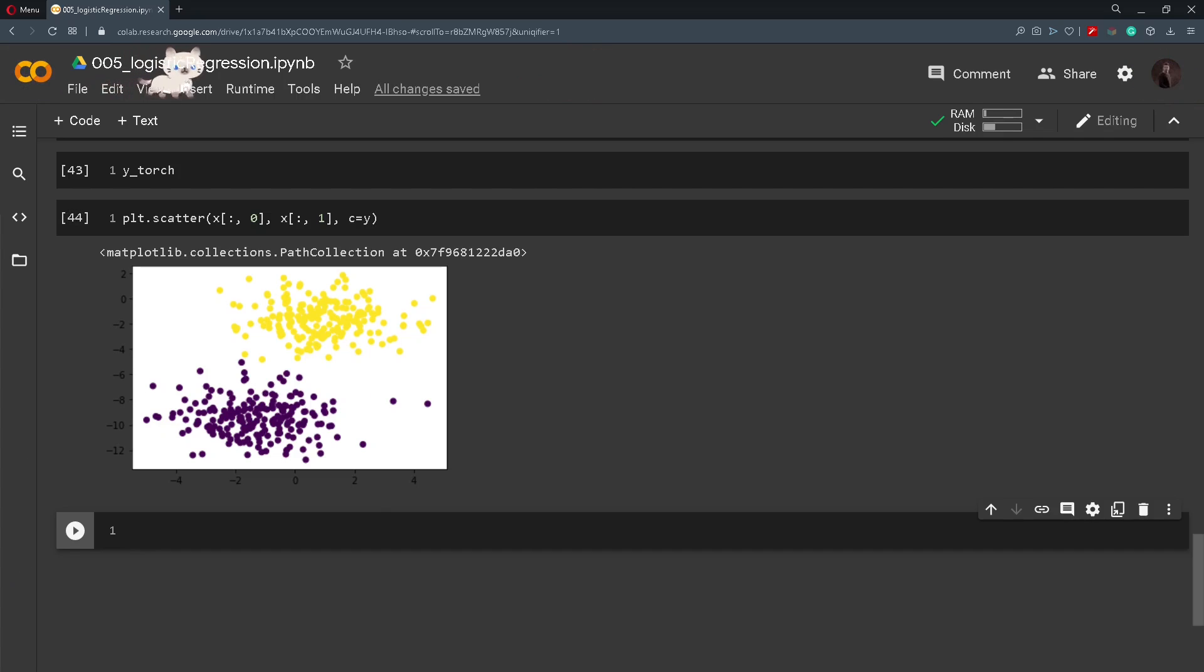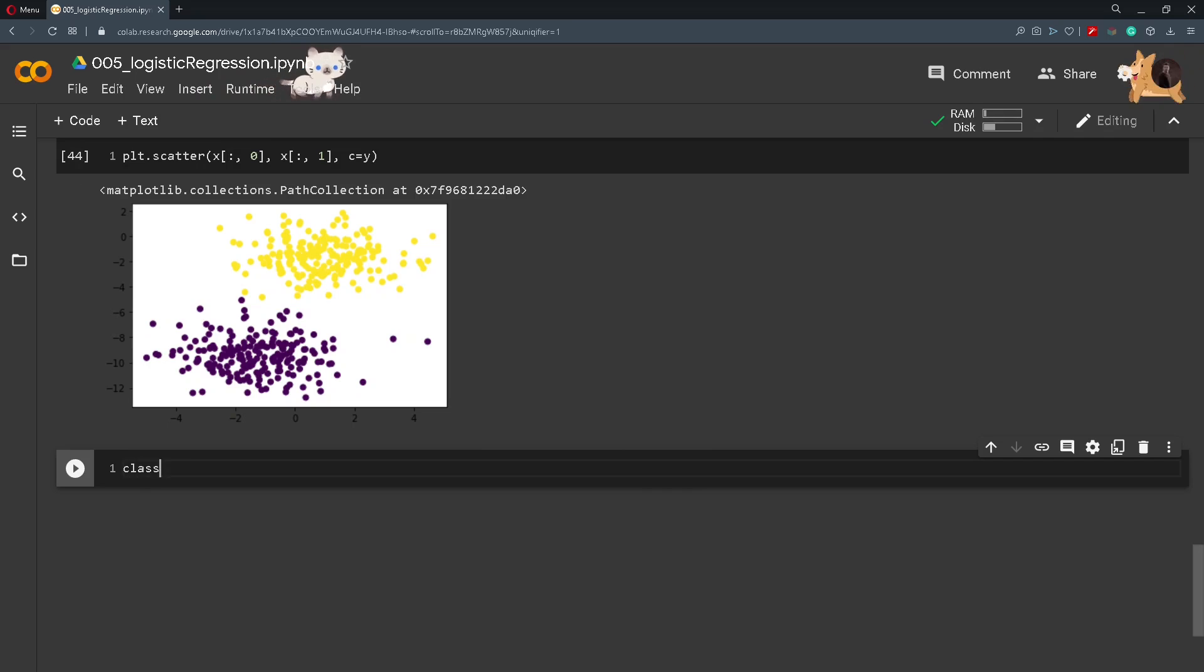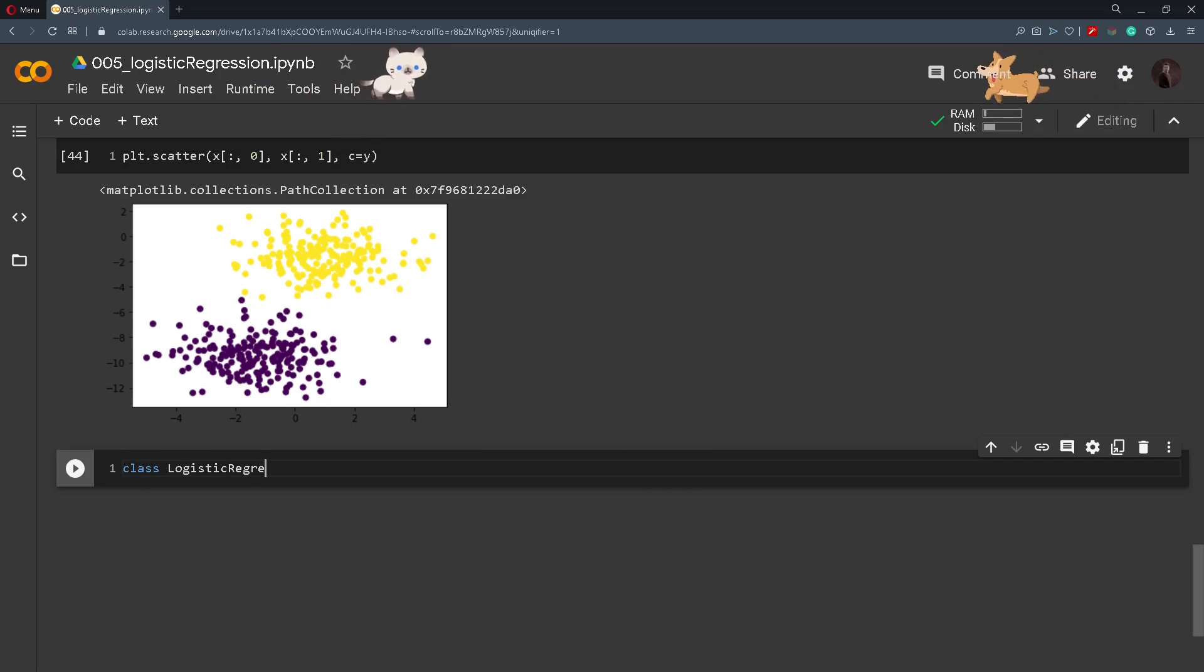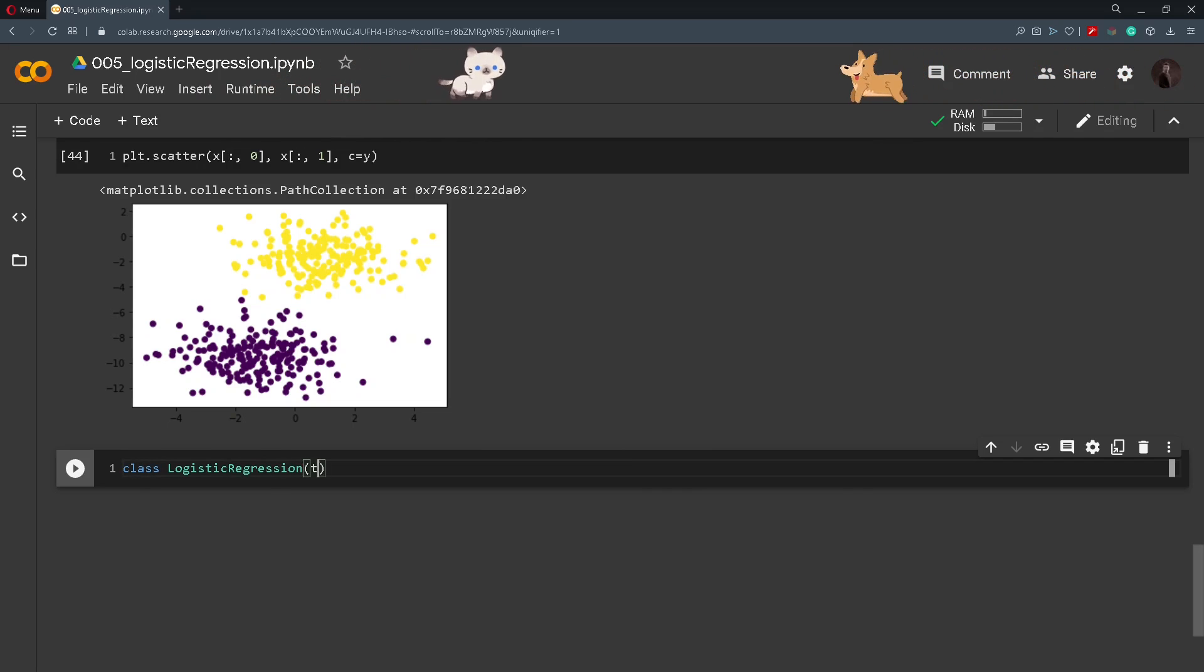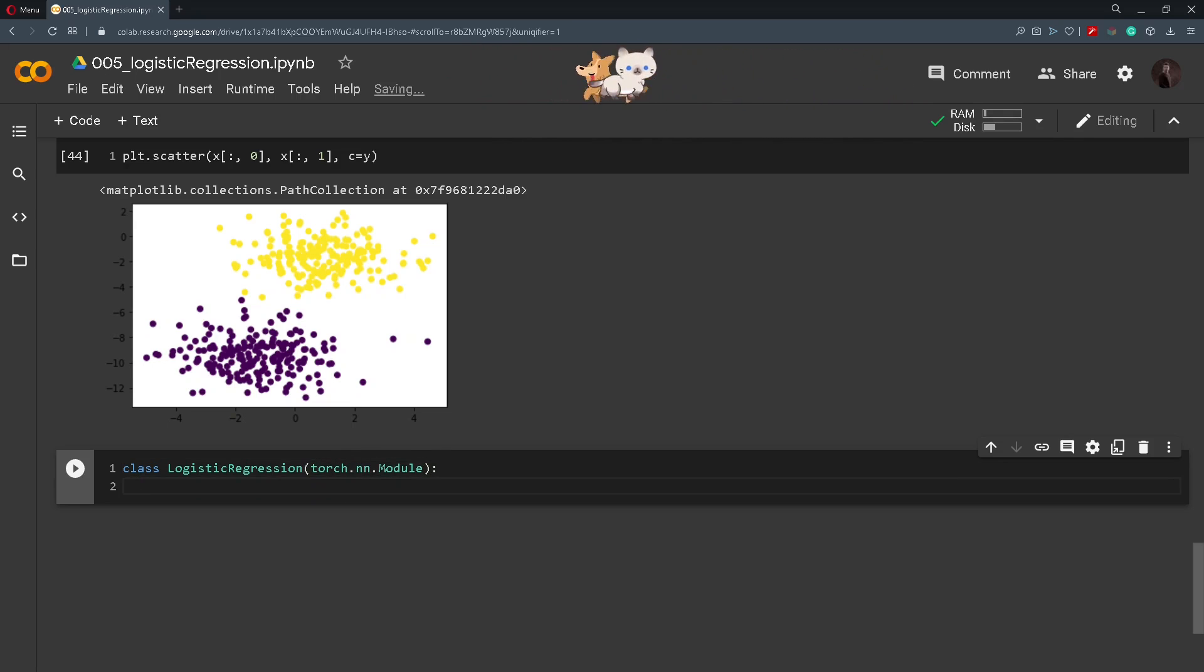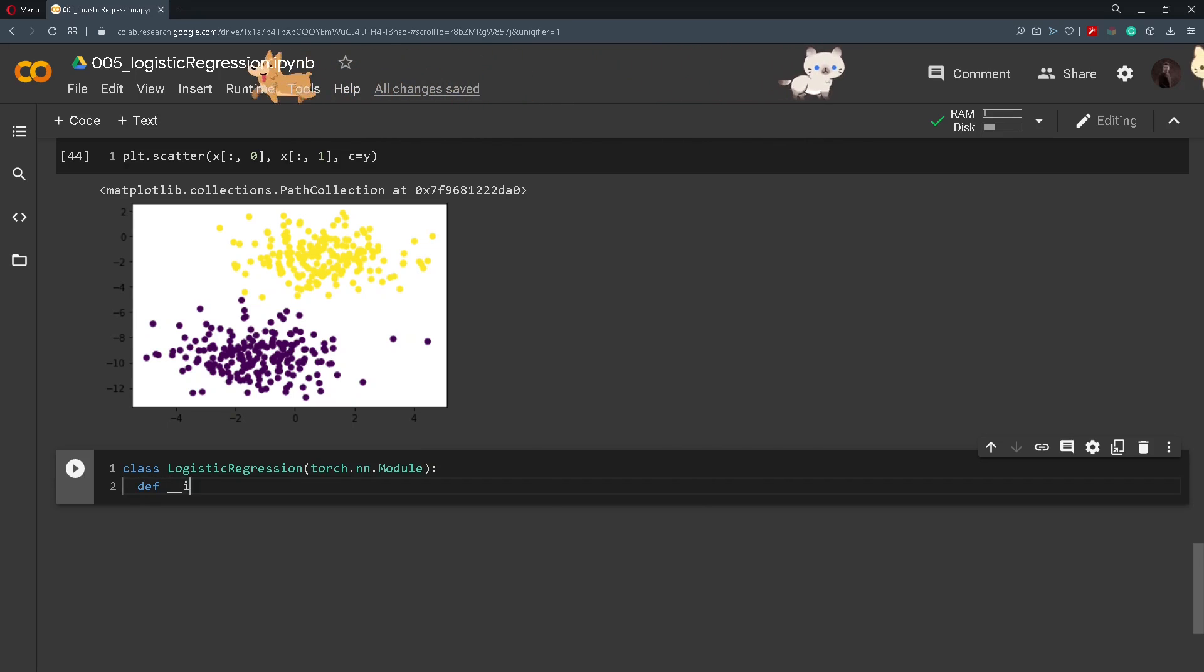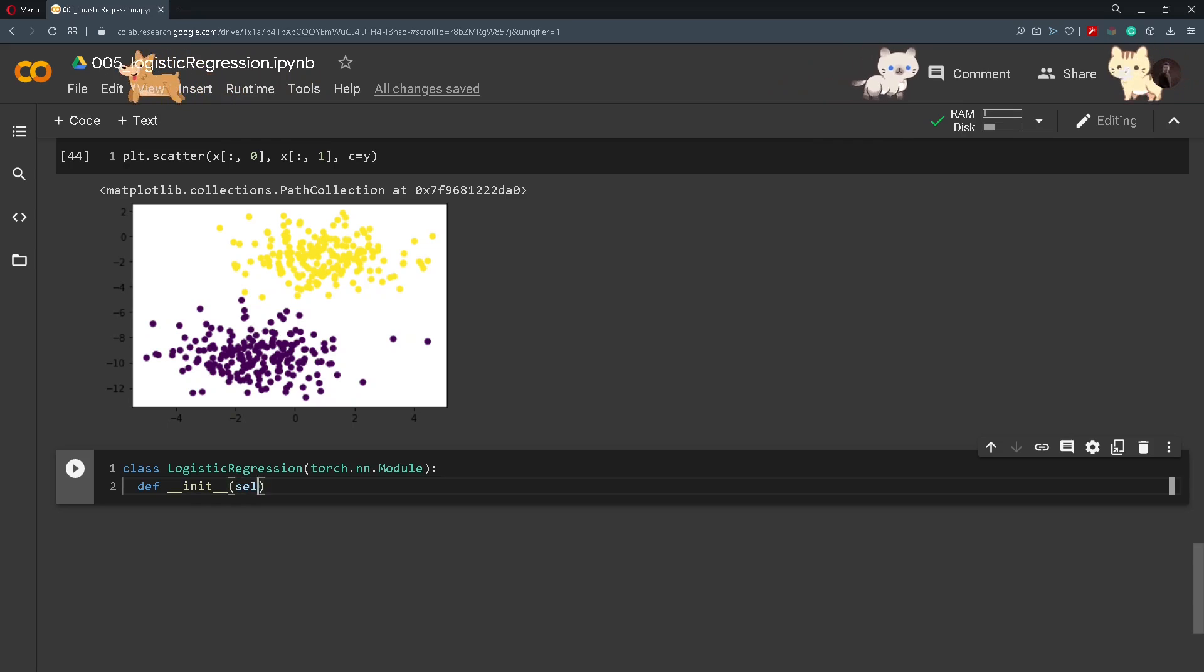And now comes the part where we define our logistic model. So we will create a class LogisticRegression and as usual we pass in torch.nn.Module. We tell it that this is a torch class or a torch module and then we define an __init__ function.